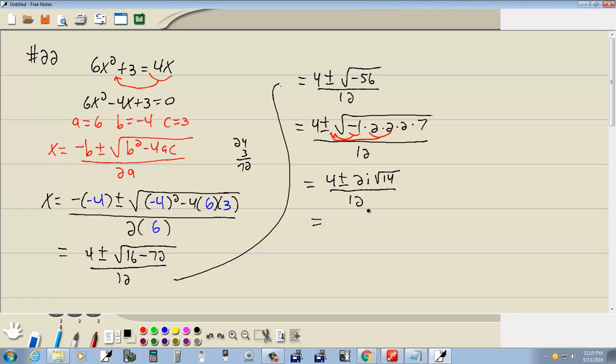Now, since we have an imaginary part to appear, we need to split up the real part separate from the imaginary part. So I put 4 over 12, plus or minus 2 square root of 14 over 12, with an i to the side.